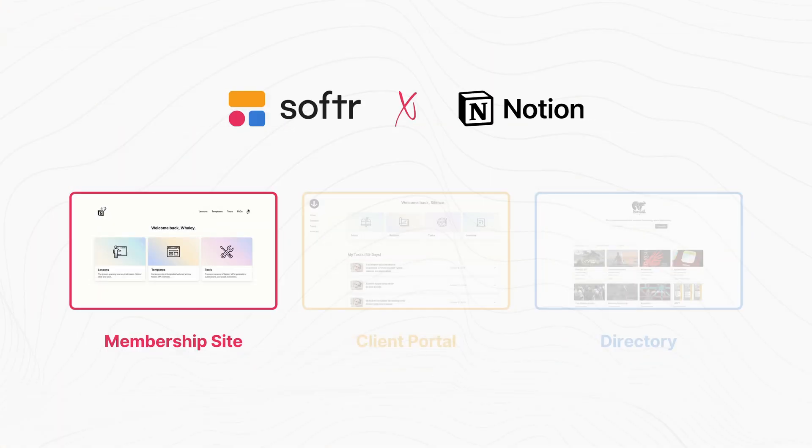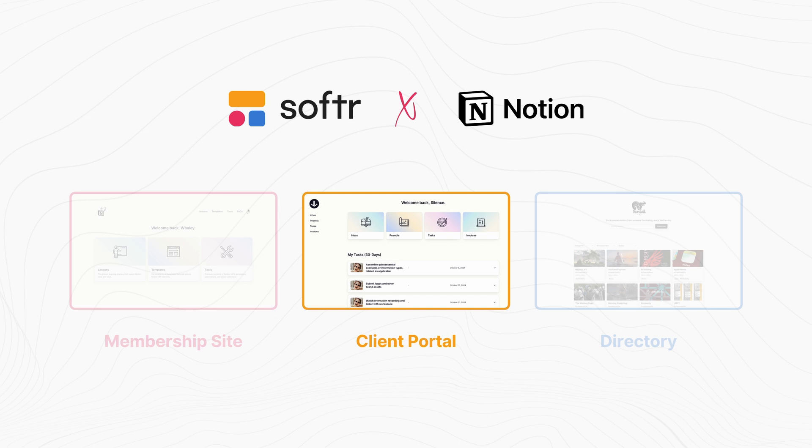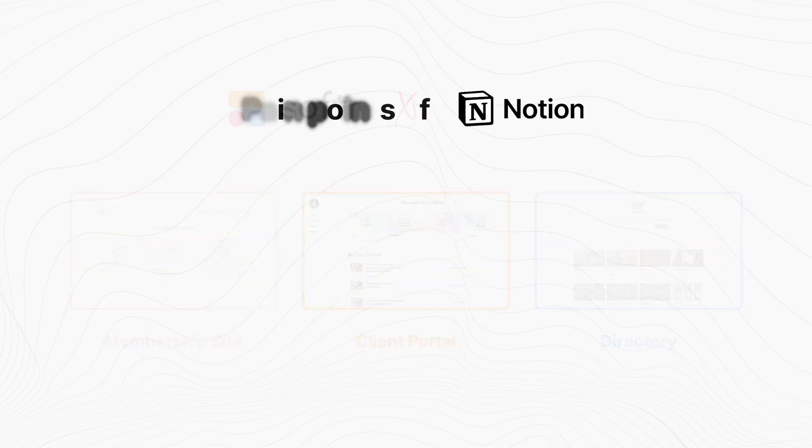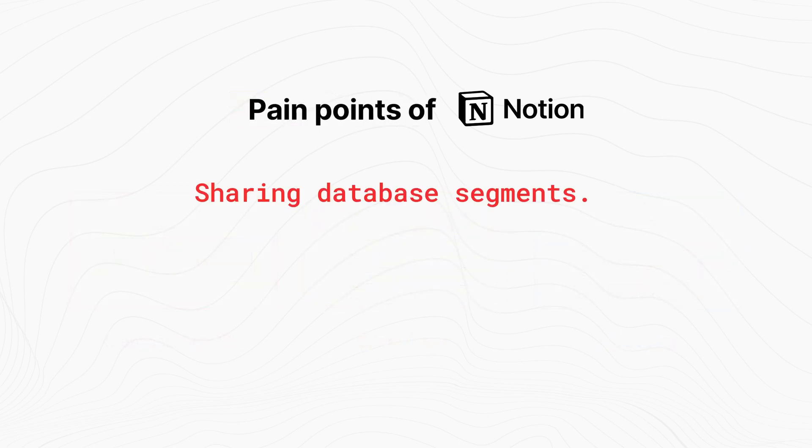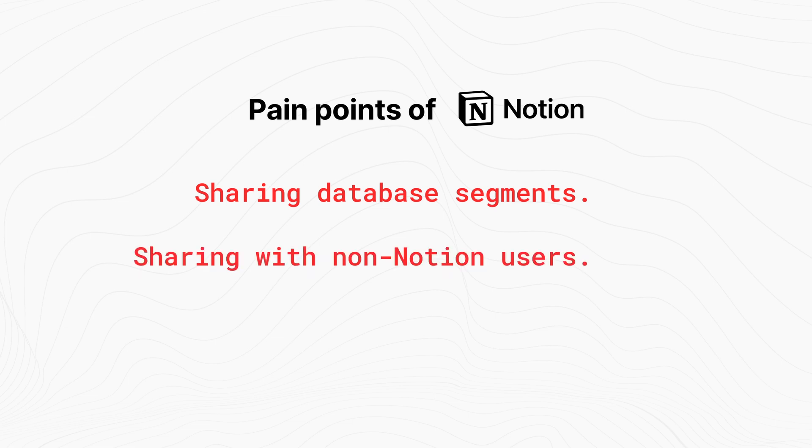And then our next use case is a Client Portal. So two of the biggest pain points of Notion are the inability to share a filtered view of a database without sharing the full database, and the requirement of someone to create a Notion account and get oriented with Notion if you want to share content with them without making it public.